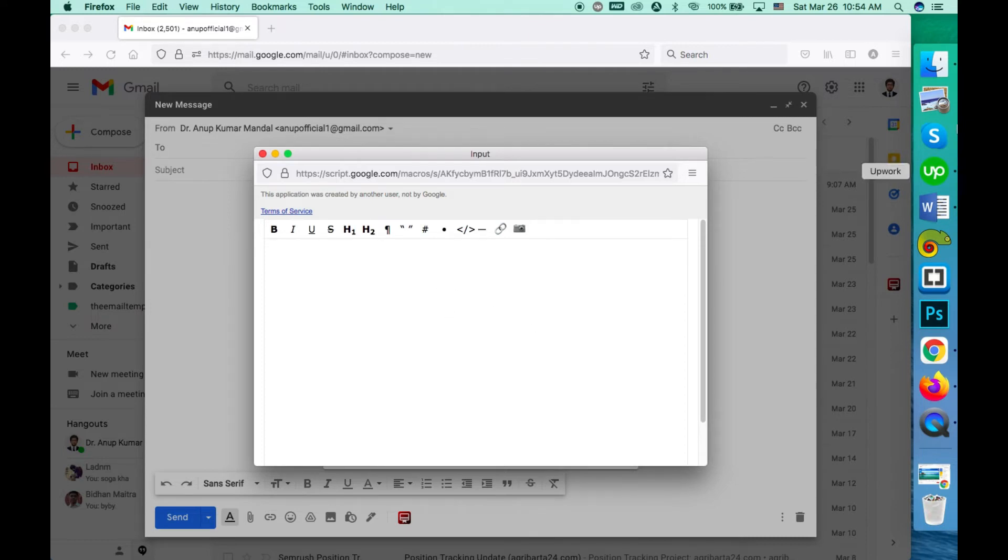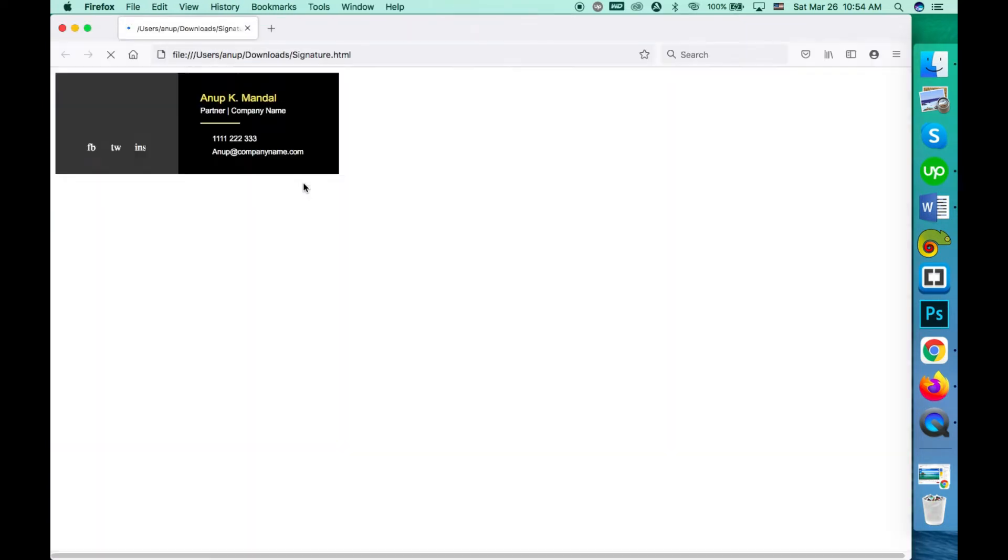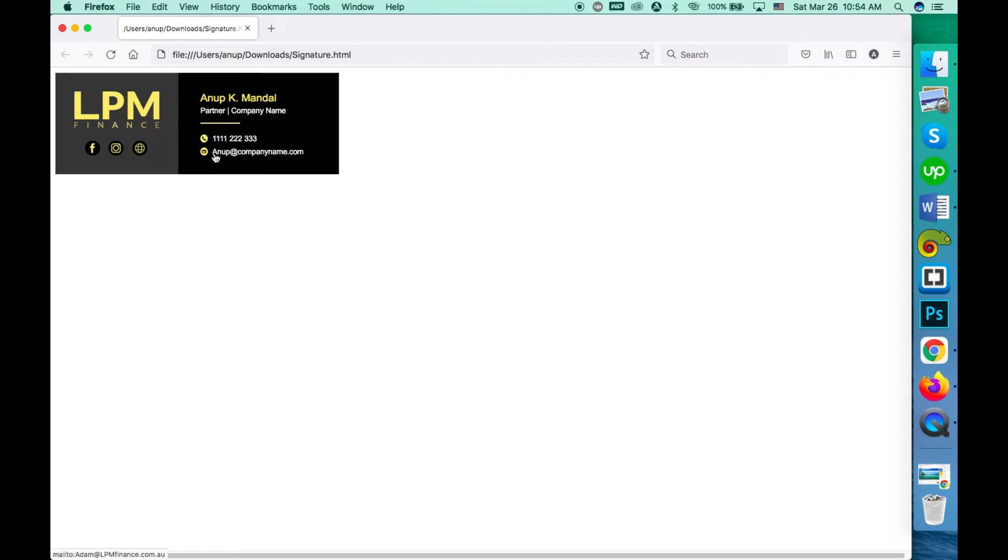So you need to go here and copy your signature using the Firefox browser. Don't use Safari or Google Chrome - that will manipulate the code and add the underline to the link text. Like this is the link and it can add some underlines to it. So use Firefox to avoid that.